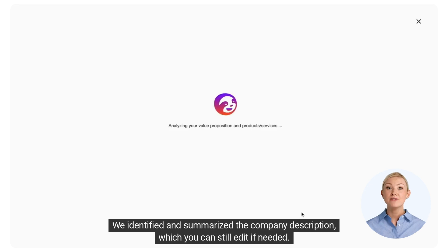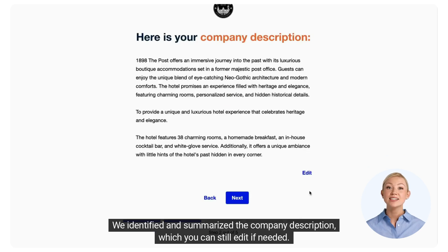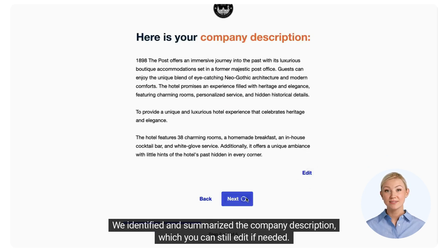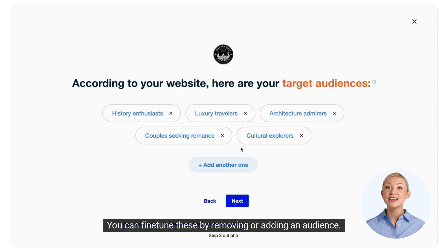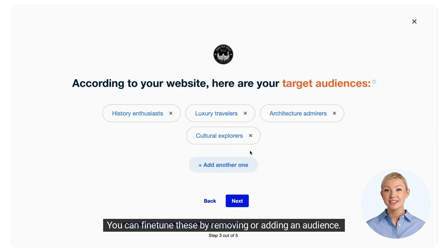We identified and summarized the company description, which you can still edit if needed. The following element is your set of different target audiences. You can fine-tune these by removing or adding an audience.